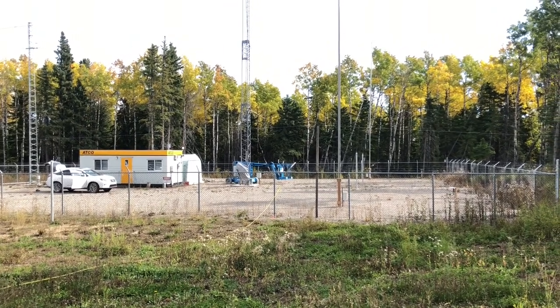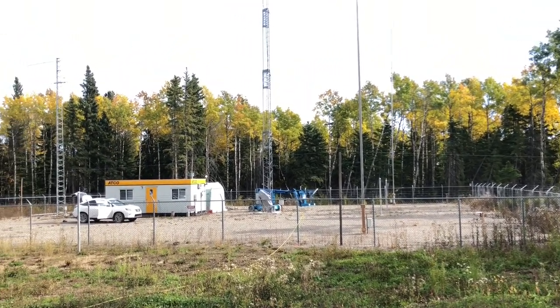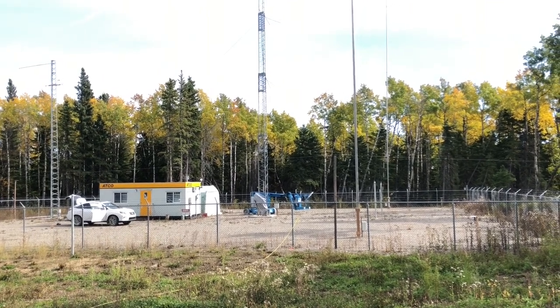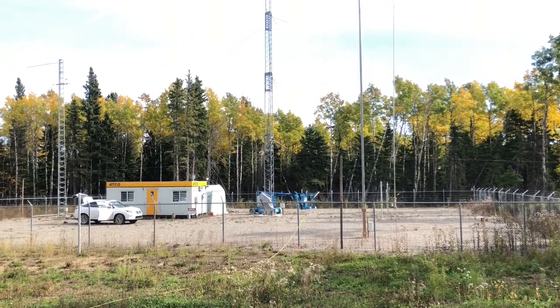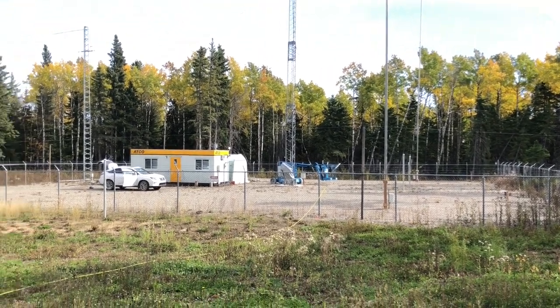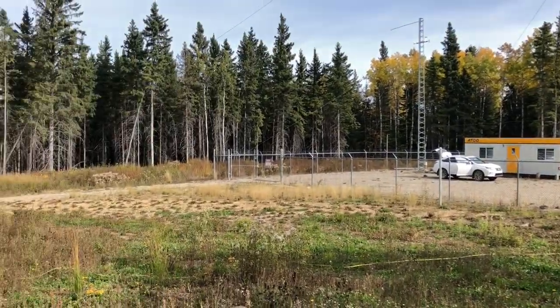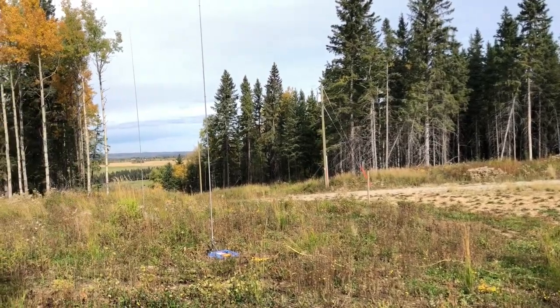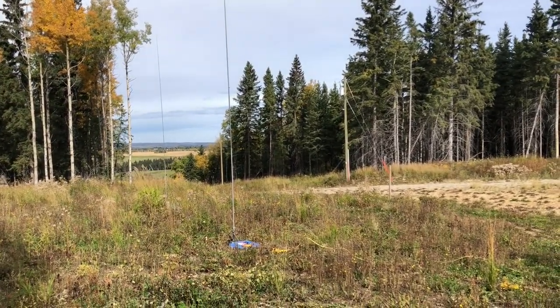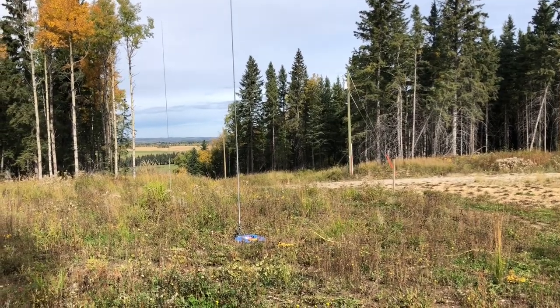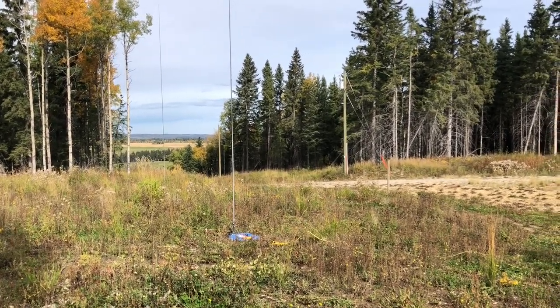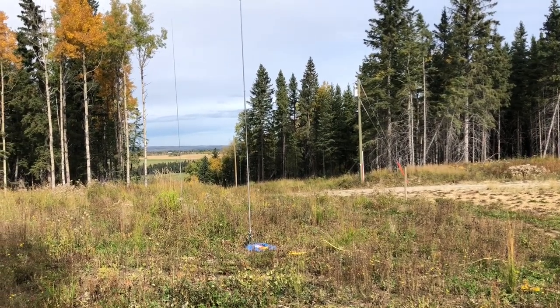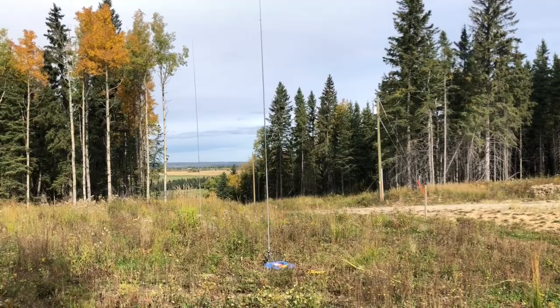This is my remote location. You'll see the transmit array here - there's a parasitic element in the foreground and the shunt fed tower in the background. The nine circle array is located right here. I had the tape measure out - I'm about 80 feet from the southwest parasitic element and then a further 60 feet to the actual shunt fed tower.